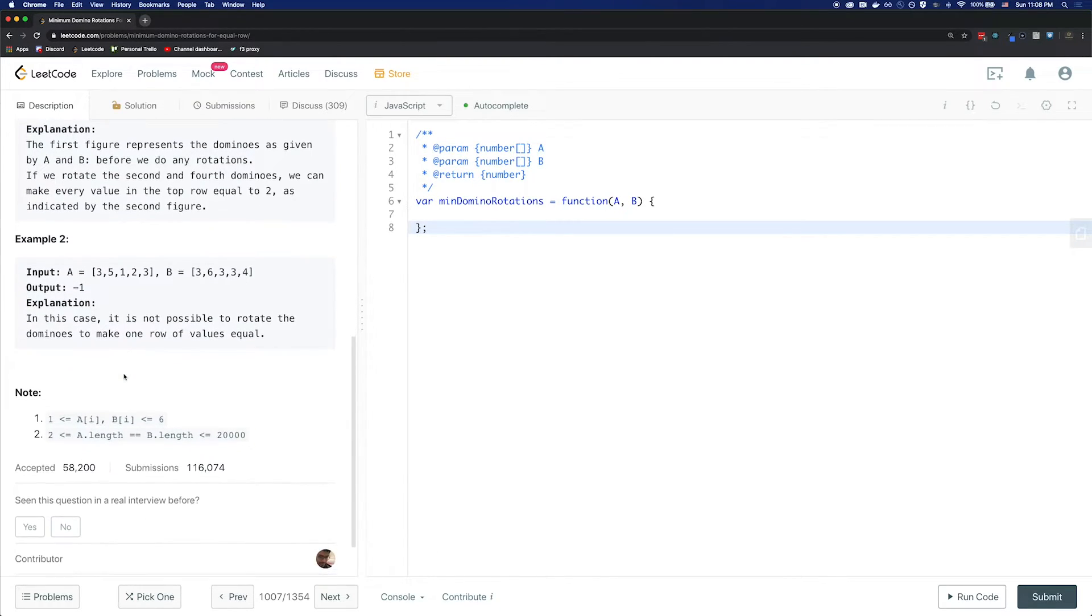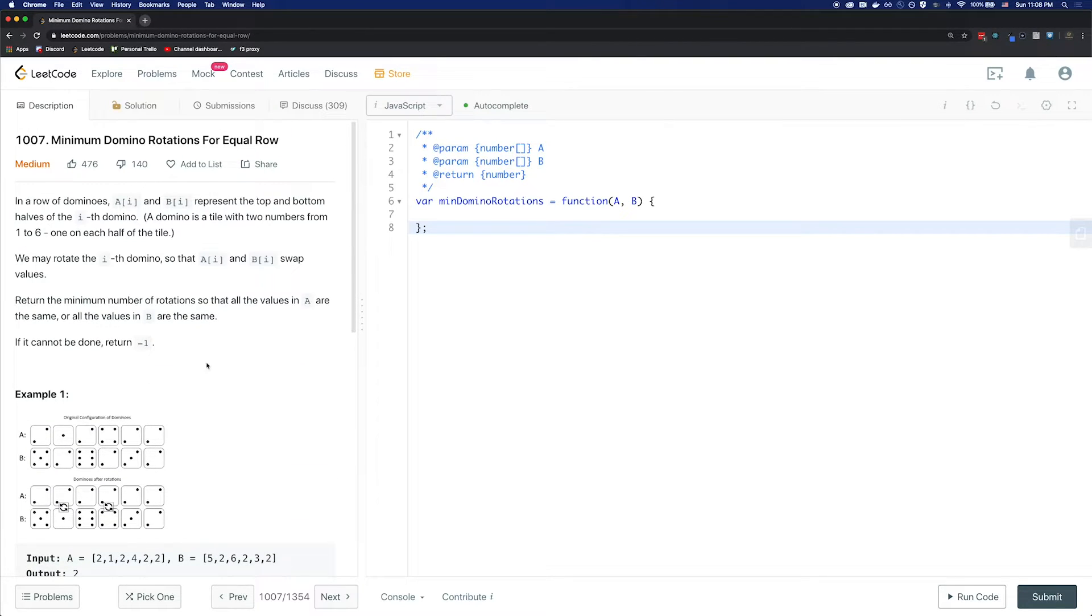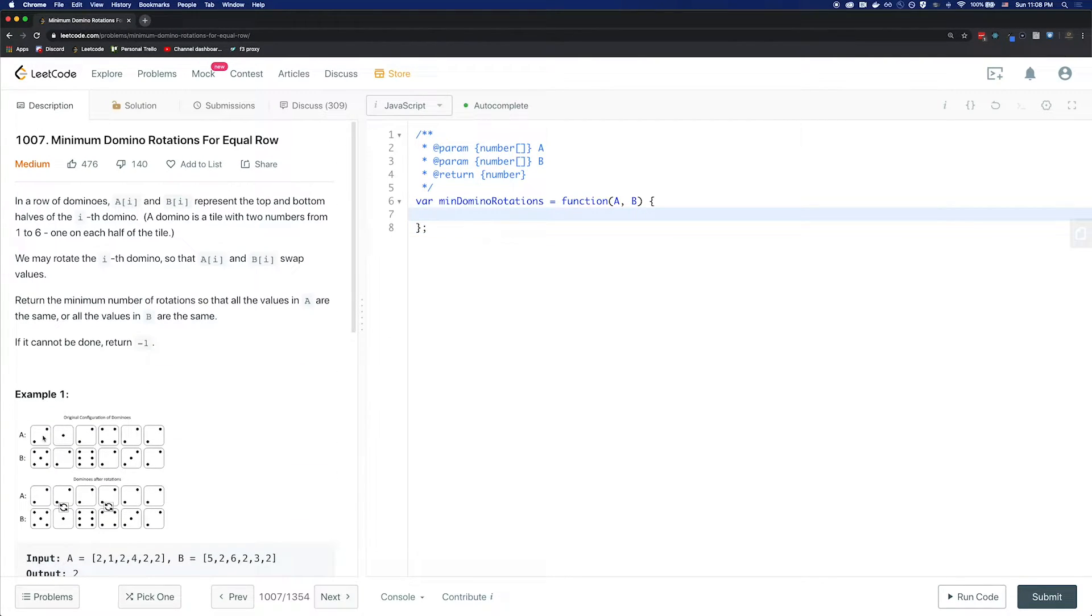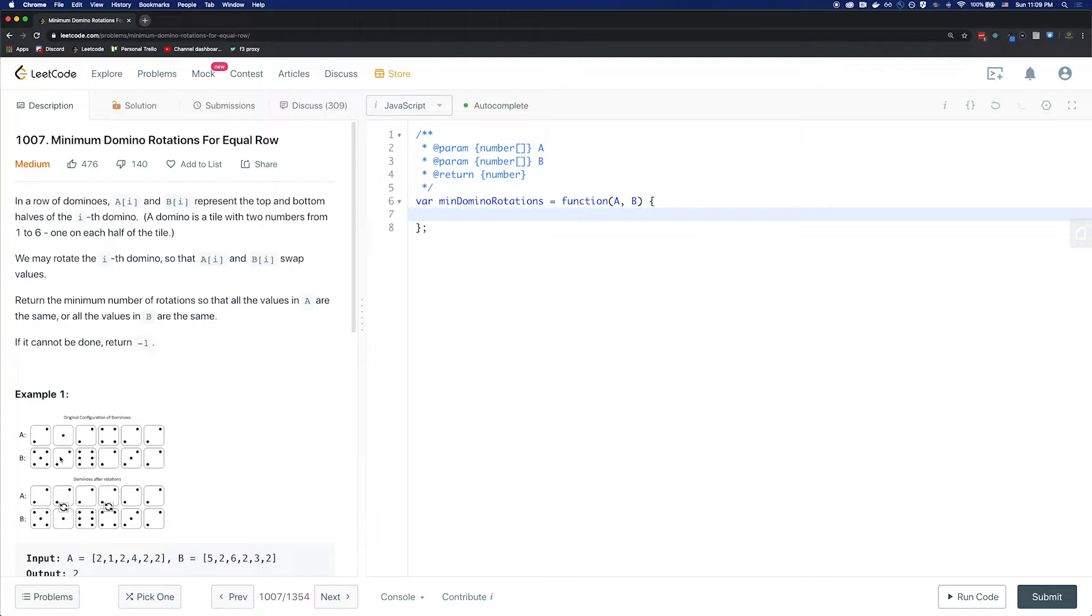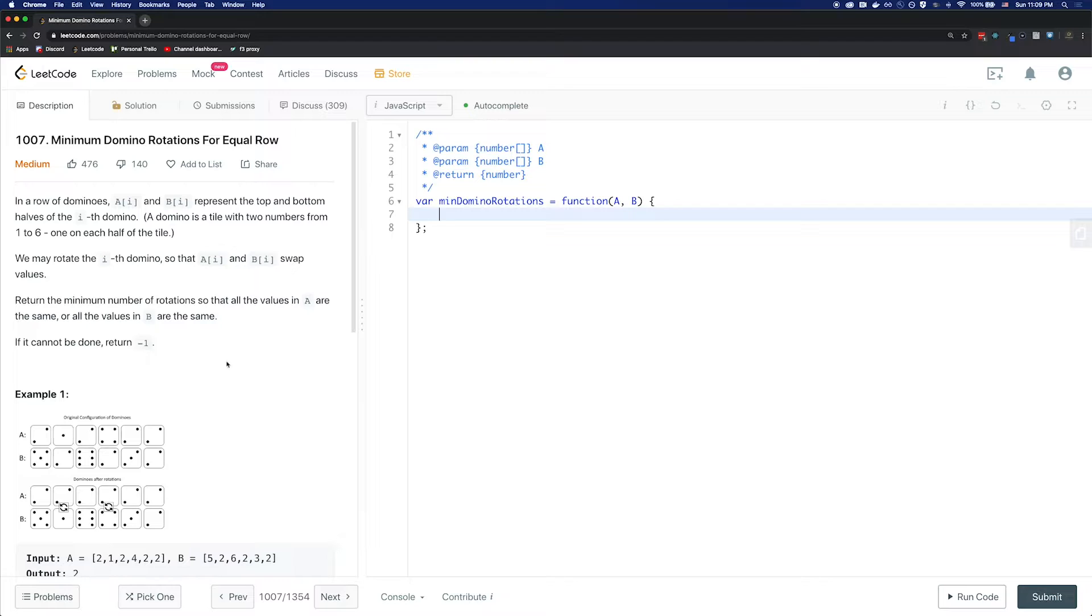For this problem, we'll be picking a greedy algorithm. Our greedy choice is either we'll make A or B to match the first element of A, or we'll make A or B to match the first element of B. Otherwise, that means we cannot get A or B with the same element, so we're going to return negative 1.